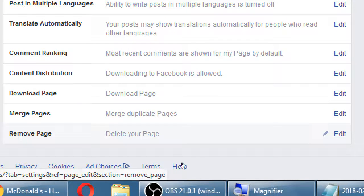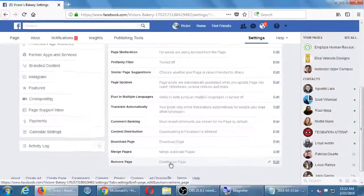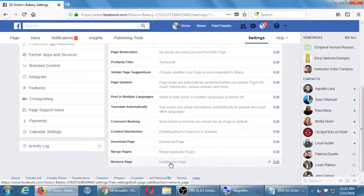Down at the bottom you can delete your page. So if this is just a test account, this is where you would go to delete it just for practice. Or if you decide after learning about Instagram you're going to move over there and don't want Facebook — you can delete it here.